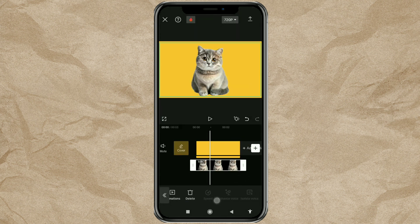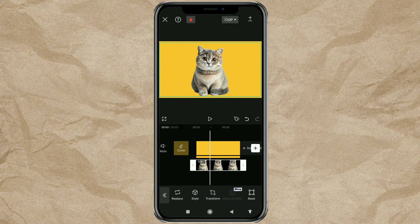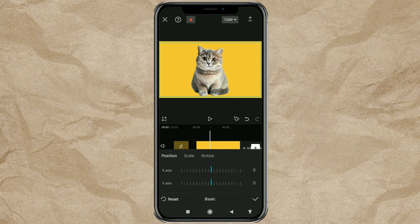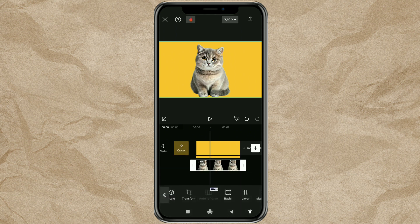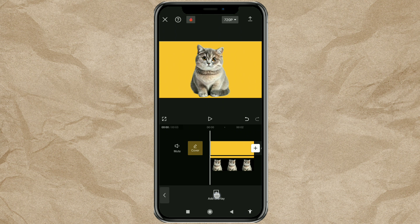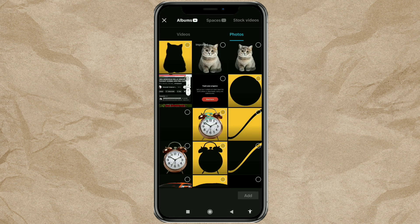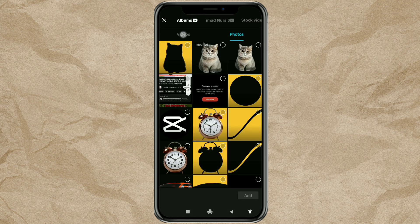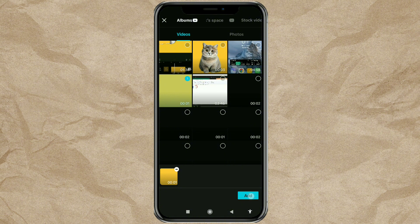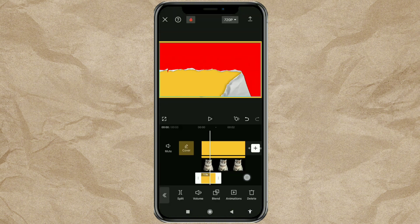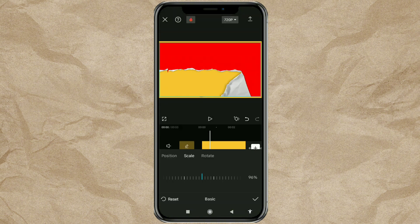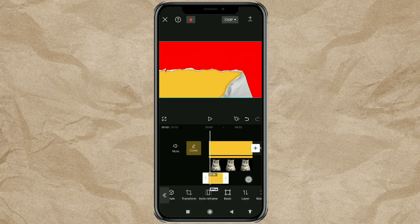Tap the basic menu, then scale your image size to 100. Add another overlay, then import the torn paper animation video. Scale the size to 100.